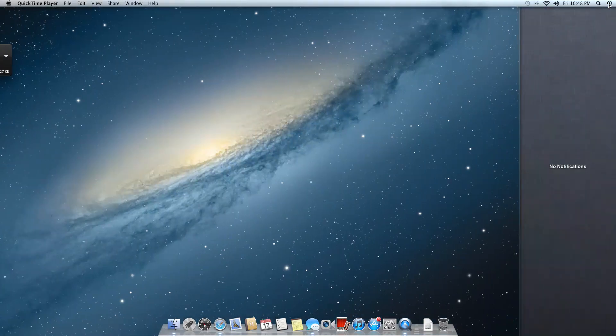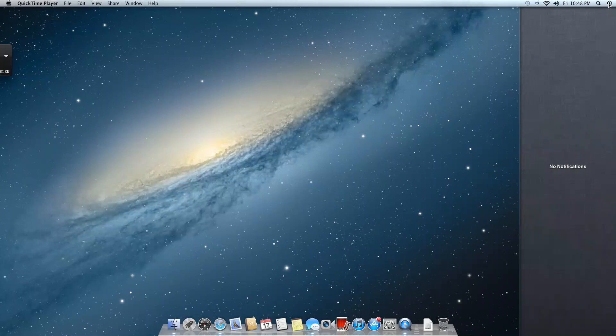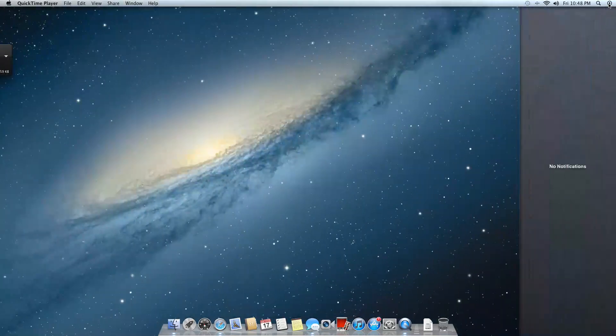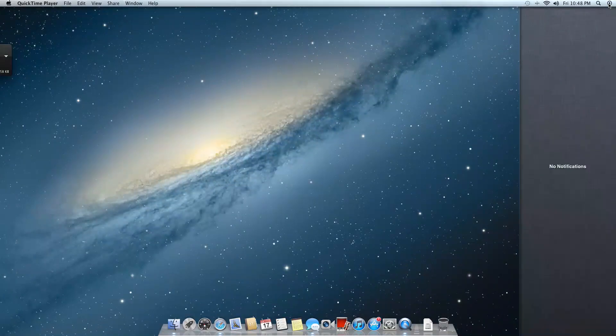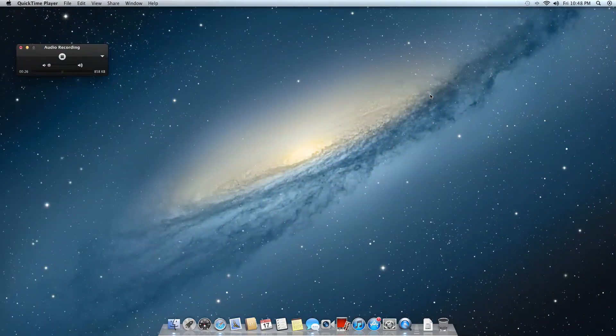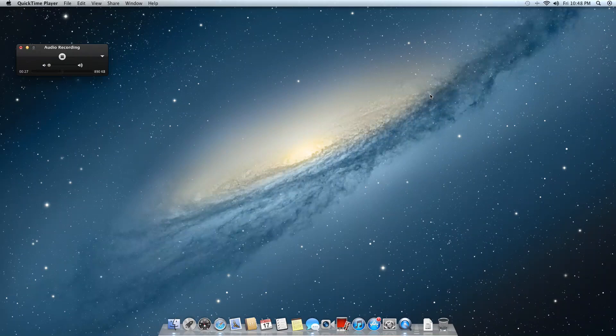So for starters, we have the notification bar at the side. I'll be sending myself a text so you guys can see how that kind of works out. So let's just say you're using your desktop and somebody randomly sends you a text message or an email. Let me just send myself a text message.